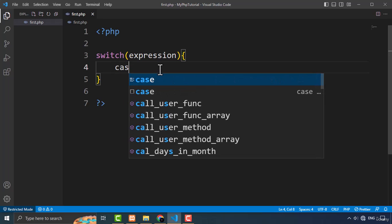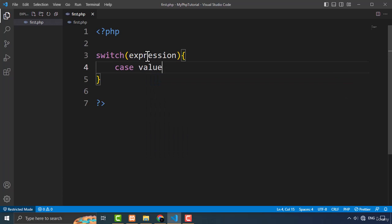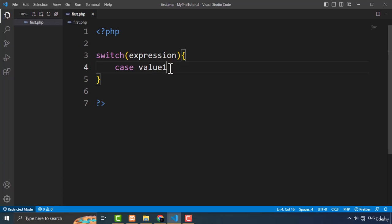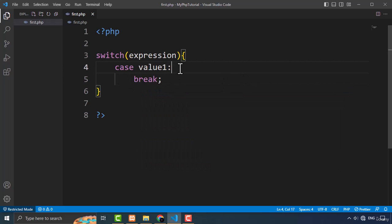You type the case keyword, then the value that matches the expression — for example, value 1 — followed by a colon. If your code consists of multiple lines, you open curly brackets; if it is a single line, you just use the break keyword at the end. In between the case and break keyword, you type the code you want to execute. This completes one case statement.